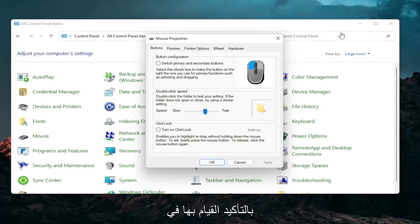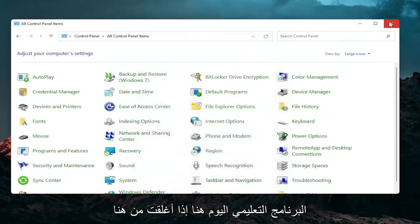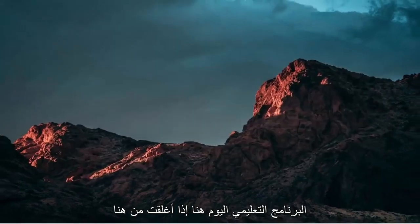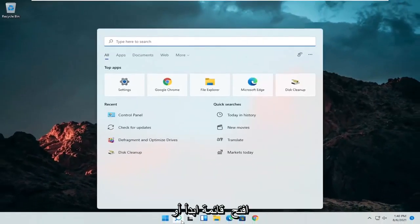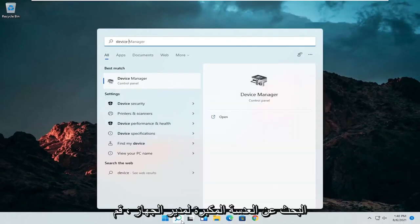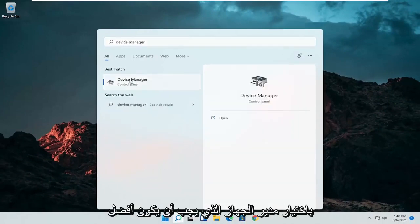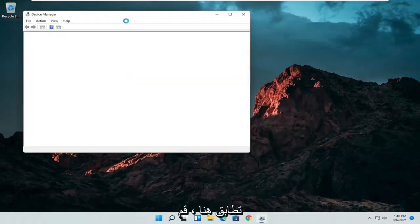A couple other things that we can go through. Close out of here, open up the start menu or the magnifying glass, and search for device manager. Go ahead and select device manager. Should be the best match here.